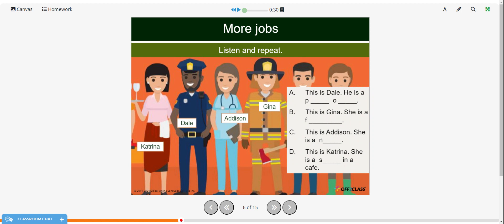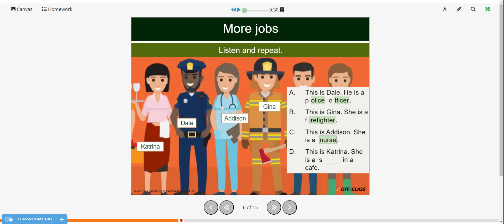All right, now try to fill in the missing letters to make the words. You can pause the video and try that on your own, then restart when you're ready to see the answers. Here are the answers: This is Dale. He is a police officer. This is Gina. She is a firefighter. This is Addison. She is a nurse. And this is Katrina. She is a server in a cafe.